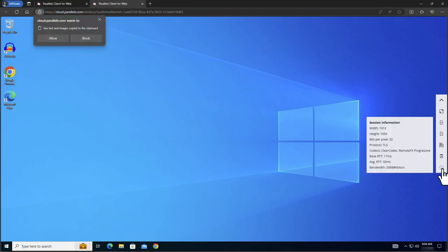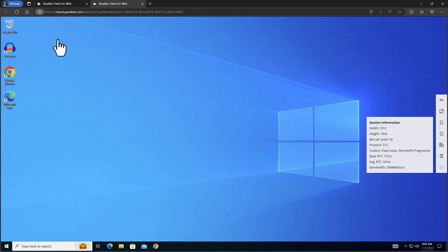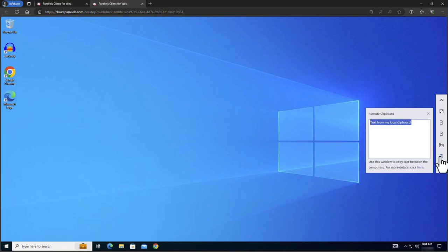The session information section contains detailed information and telemetry about your current session. Note that you can enable clipboard interaction to and from the virtual desktop. The remote clipboard section contains the current status of your clipboard.